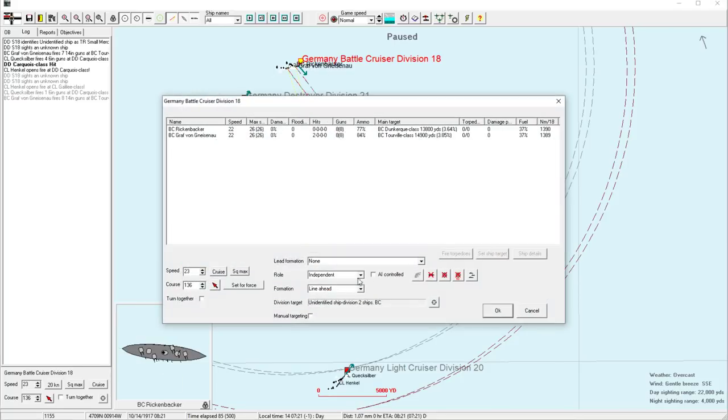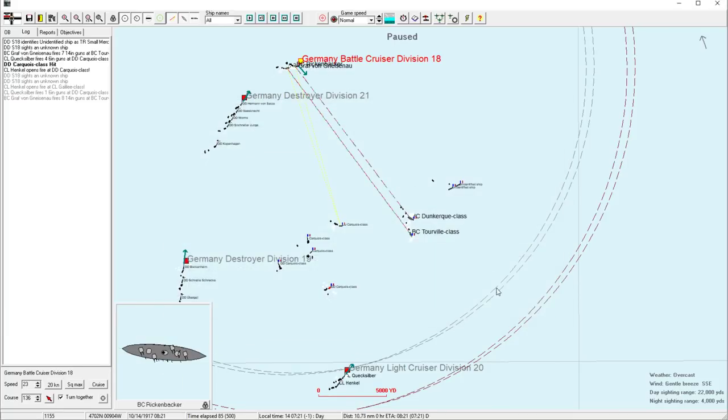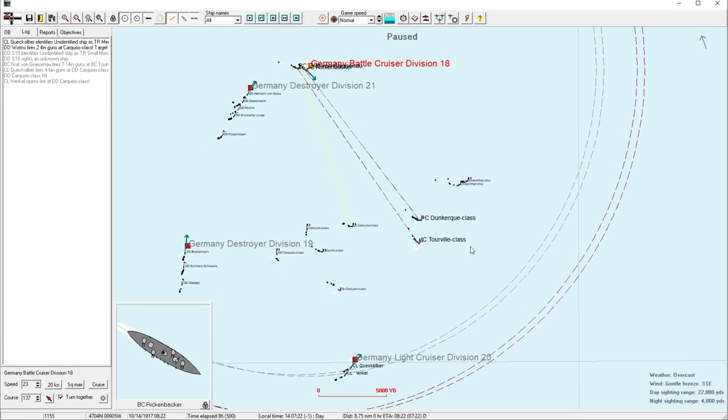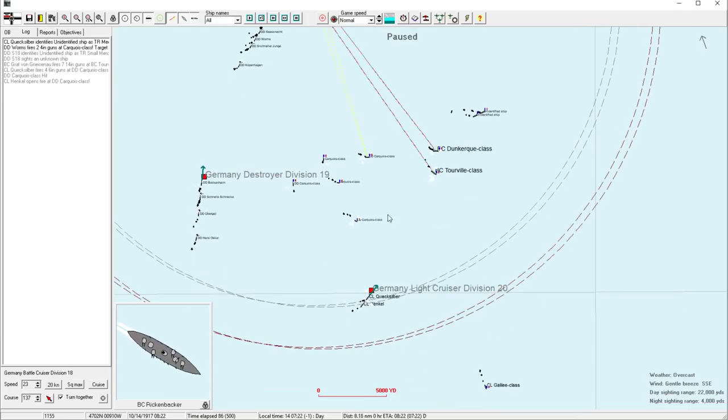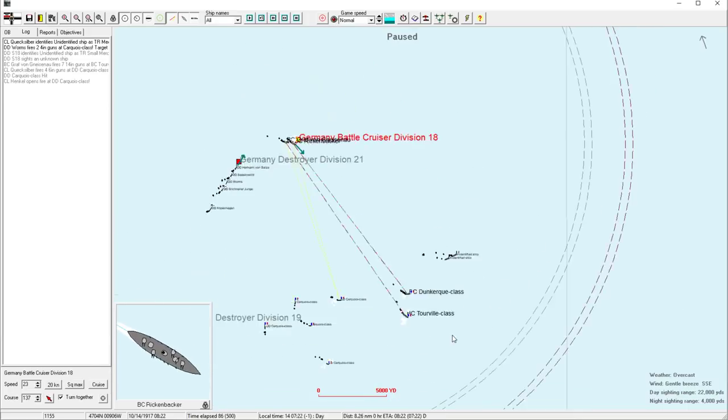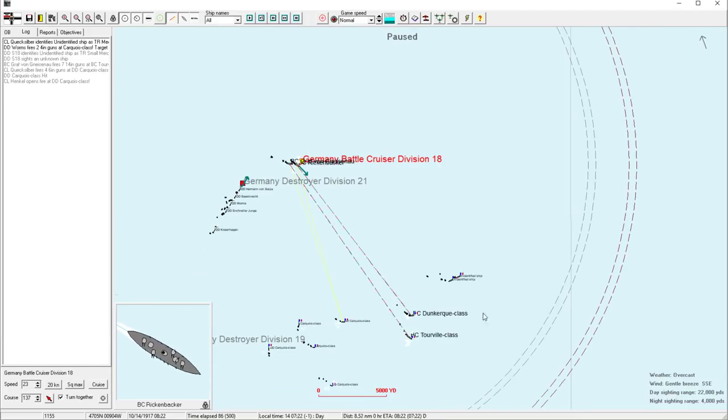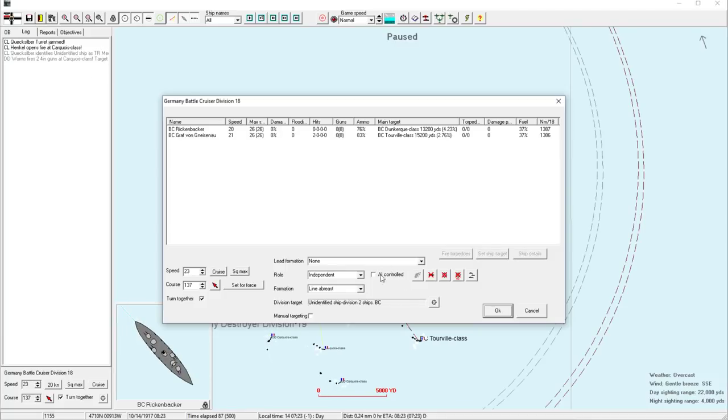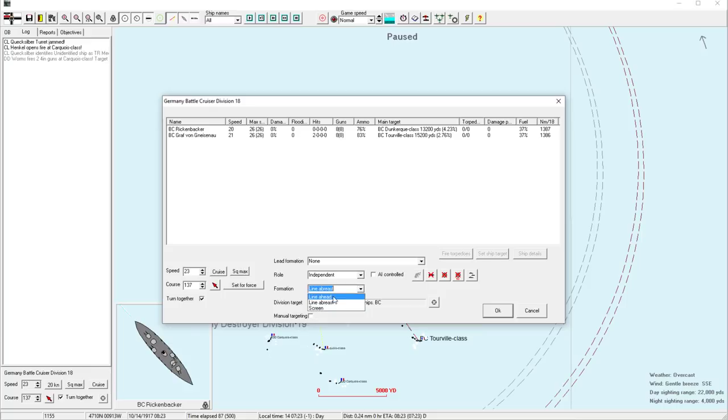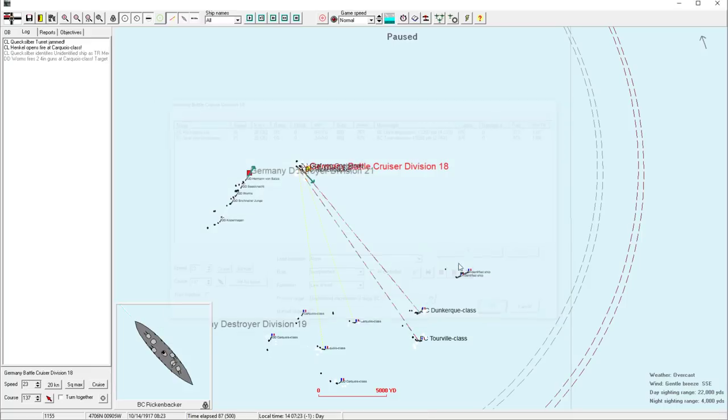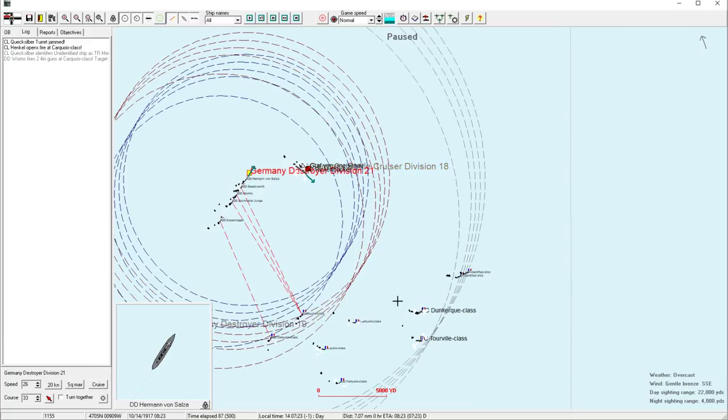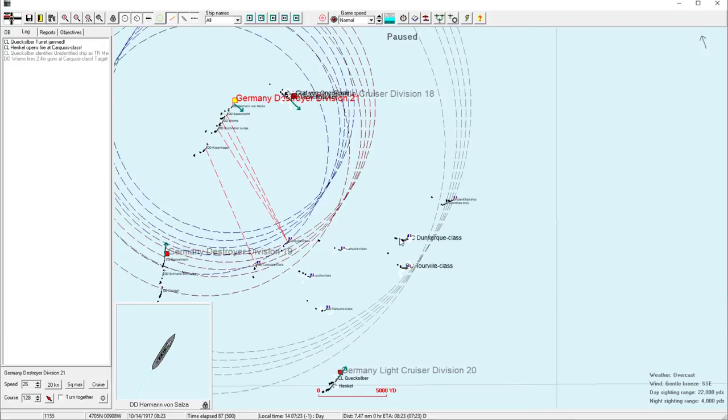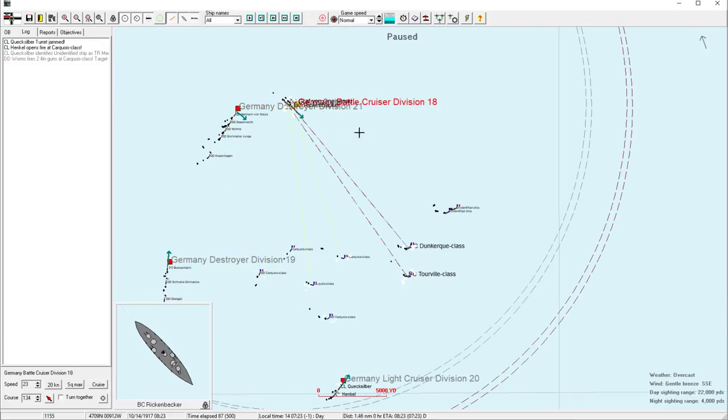So we've done some good damage. Let's pursue directly. In fact, I'm going to go to line abreast here so that both ships are not blocking each other's line of sight. They did not, they just stayed in formation. Didn't work.